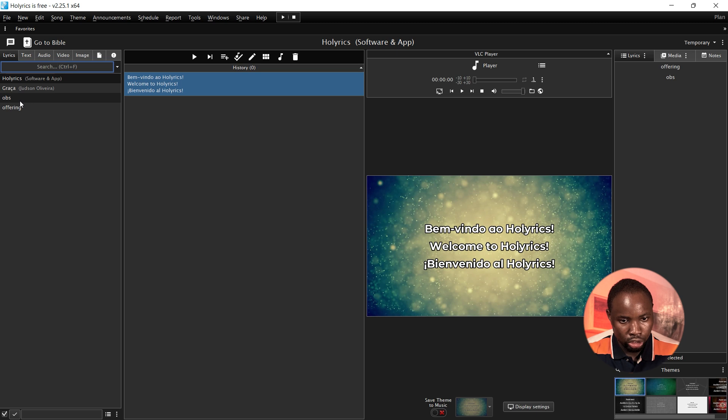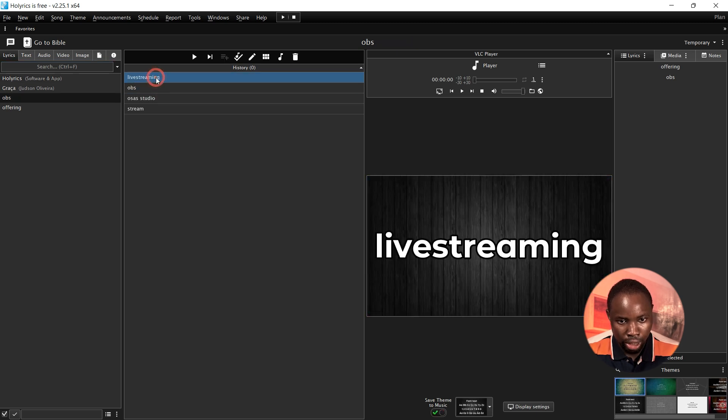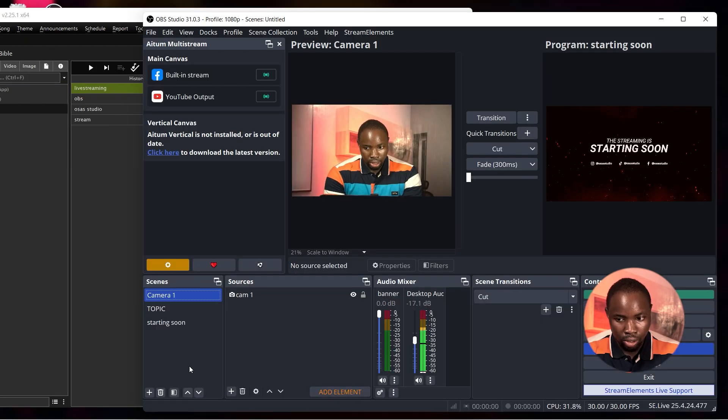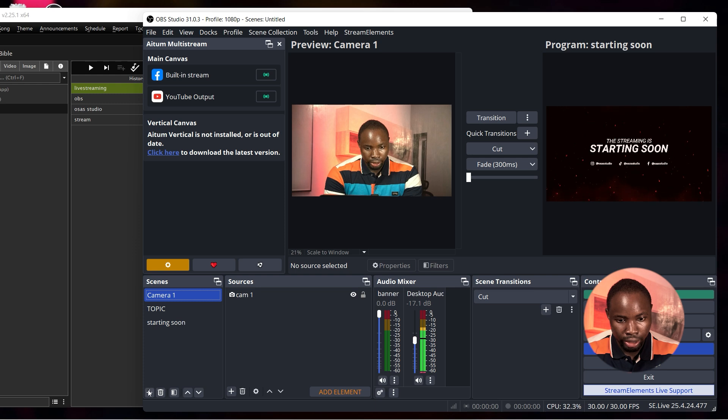Now just minimize it. You can move to the song lyrics you want to use. I have some here so I'm going to double click and it's already live.